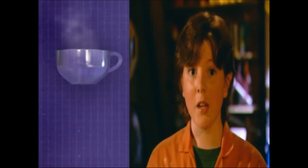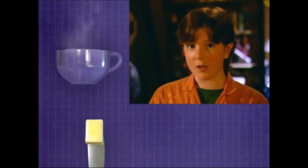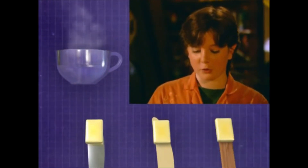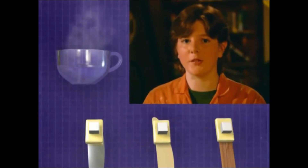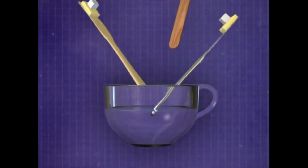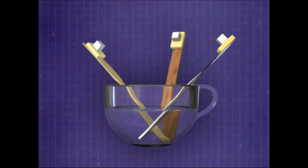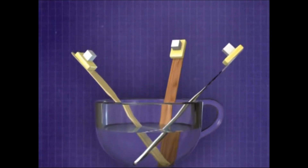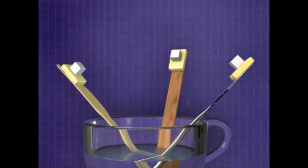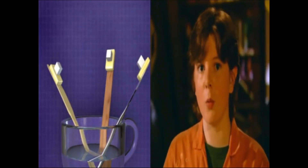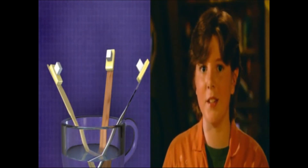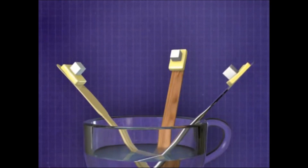Want to see heat conduction in action? Get a bowl of hot water, stick a pad of butter on a metal knife, a plastic knife, and a popsicle stick, then put a sugar cube on top. Heat energy is conducted up to melt the butter. Watch to see which sugar cube falls off first — the butter will melt off the one that is the best heat conductor. What are you waiting for? Try it!